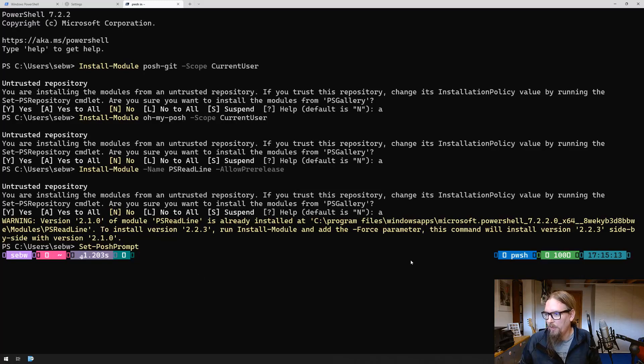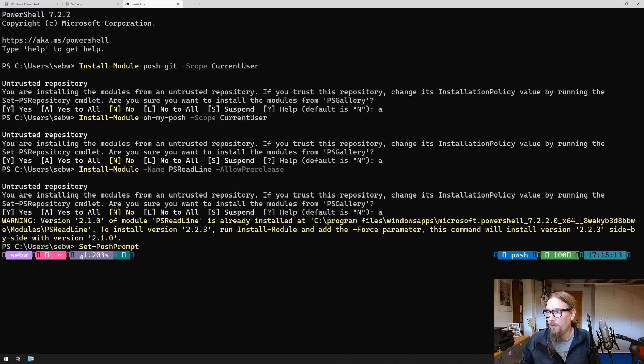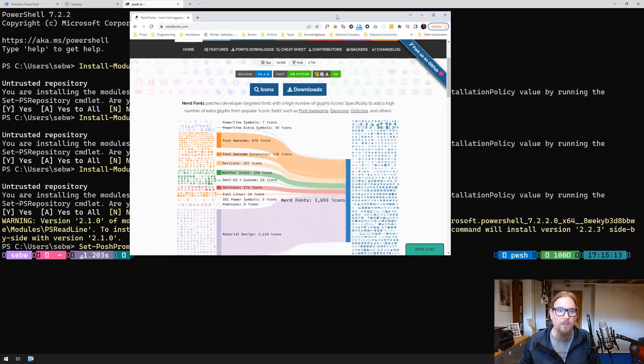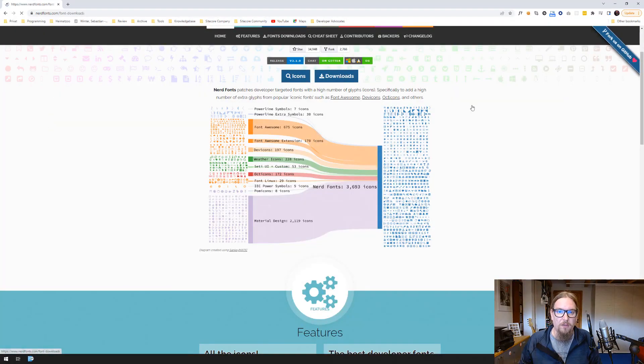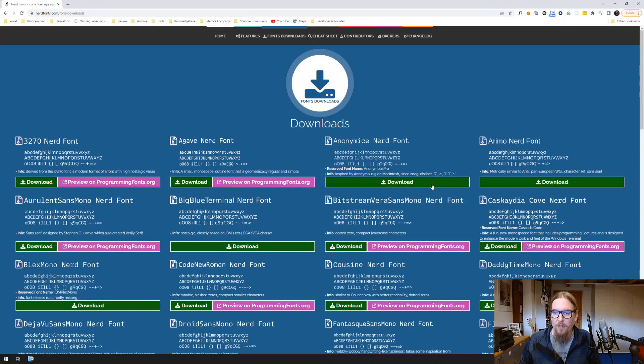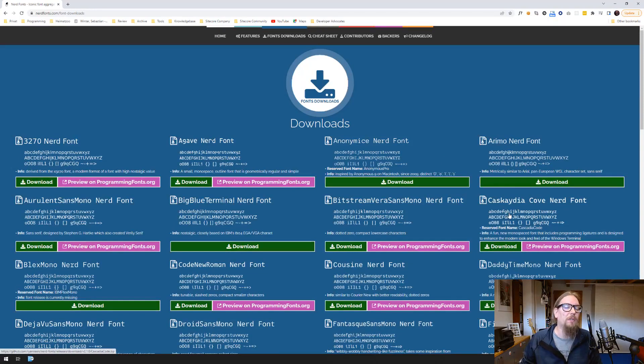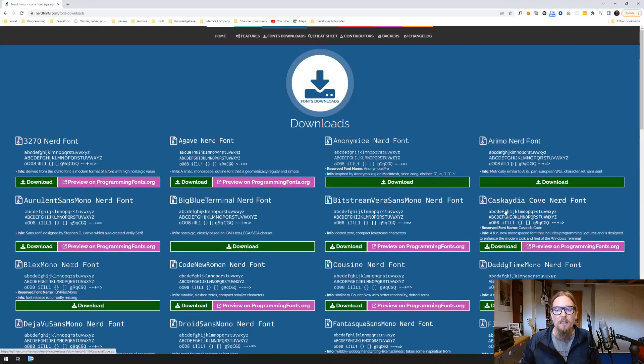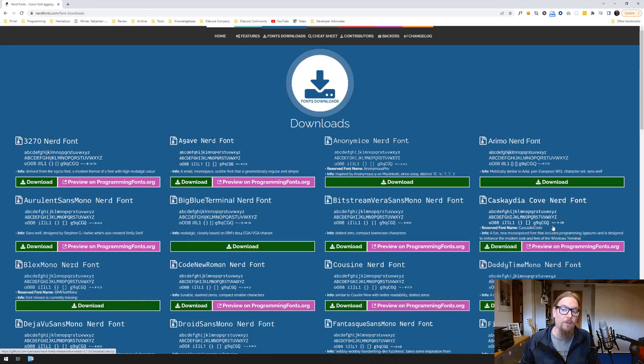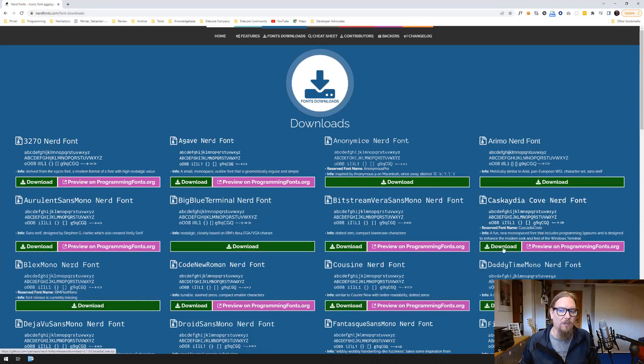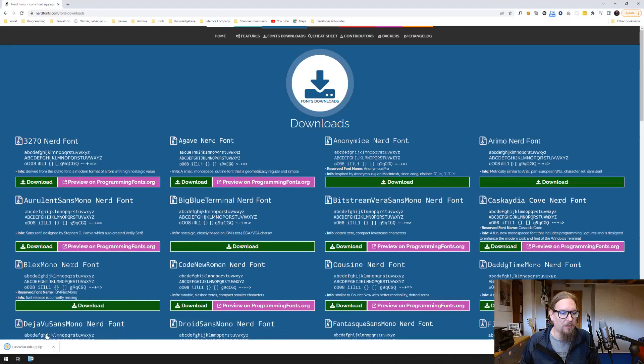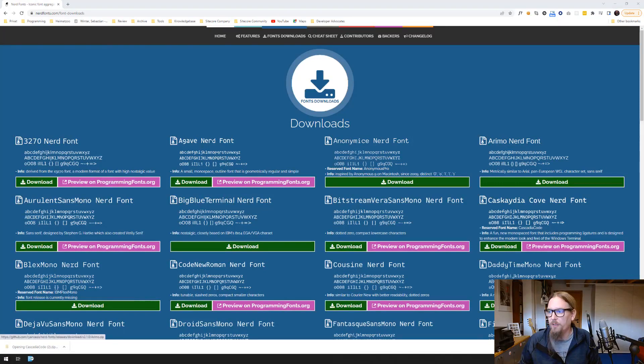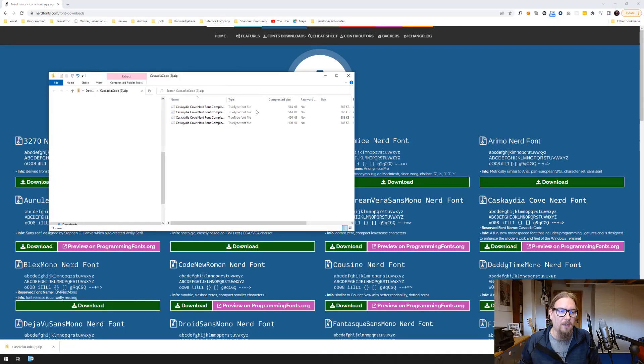Let's go to nerdfonts.com and to downloads. The one that I recommend to use because it contains all the glyphs that we need is the Cascadia Cove nerd font. You can download this one and install the font.